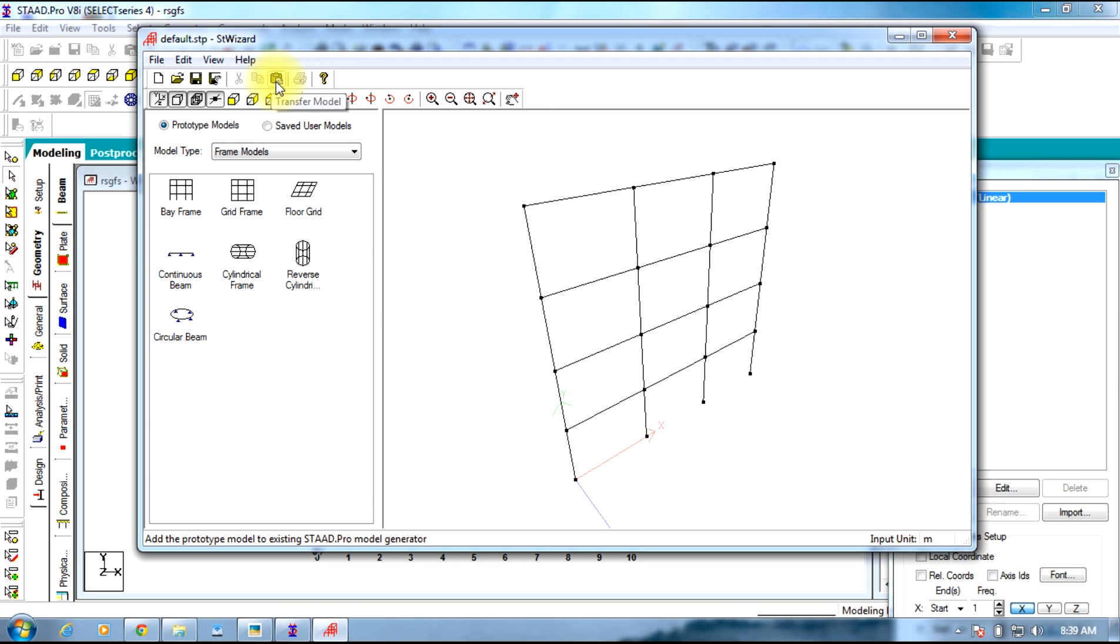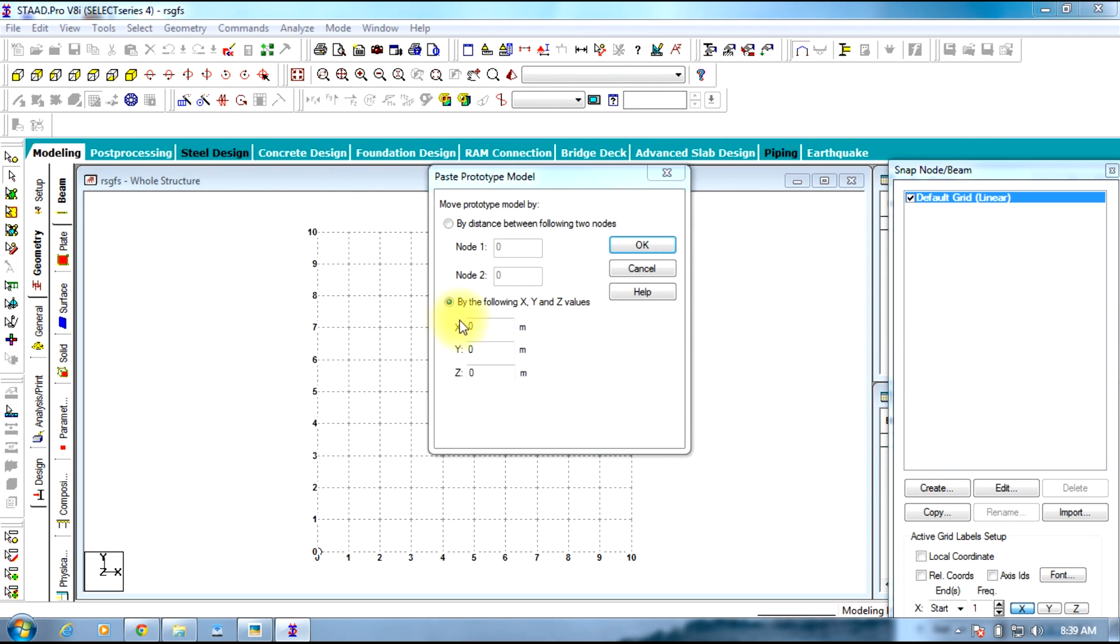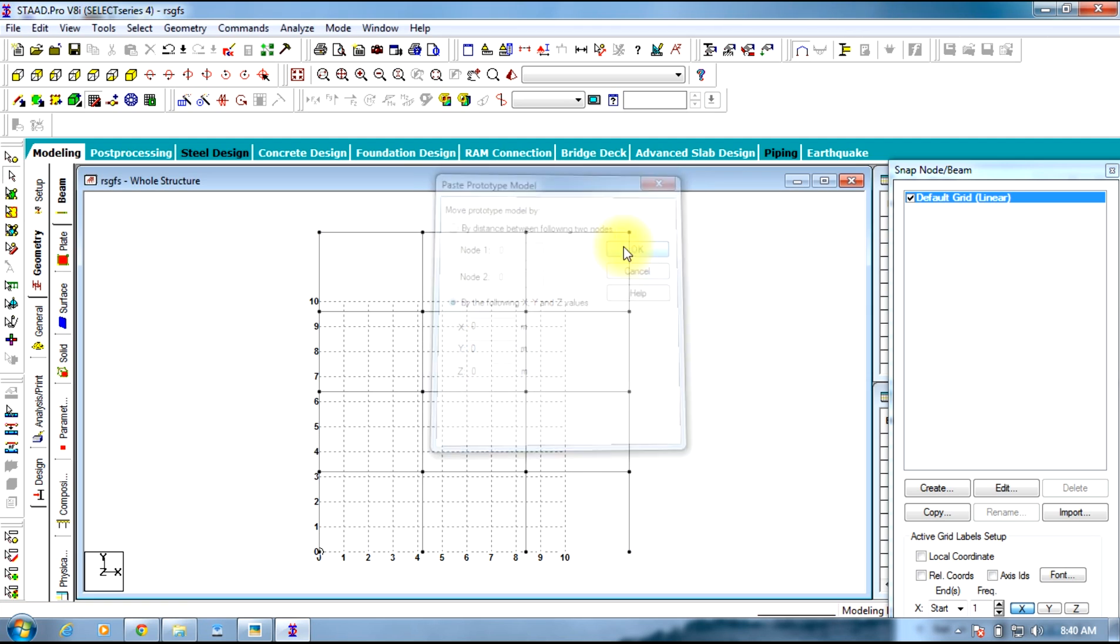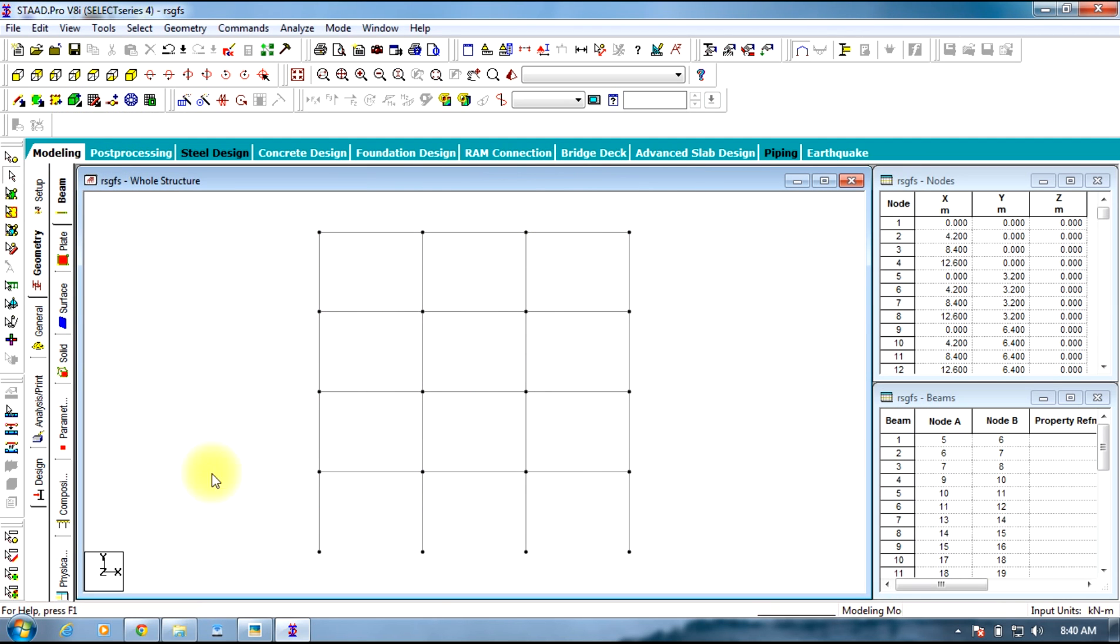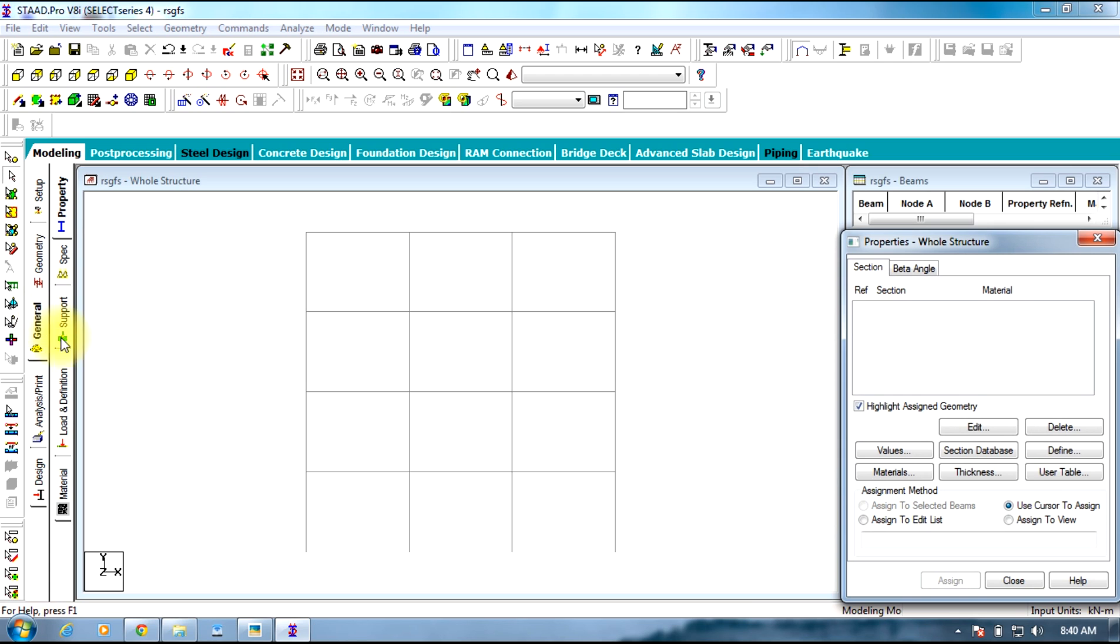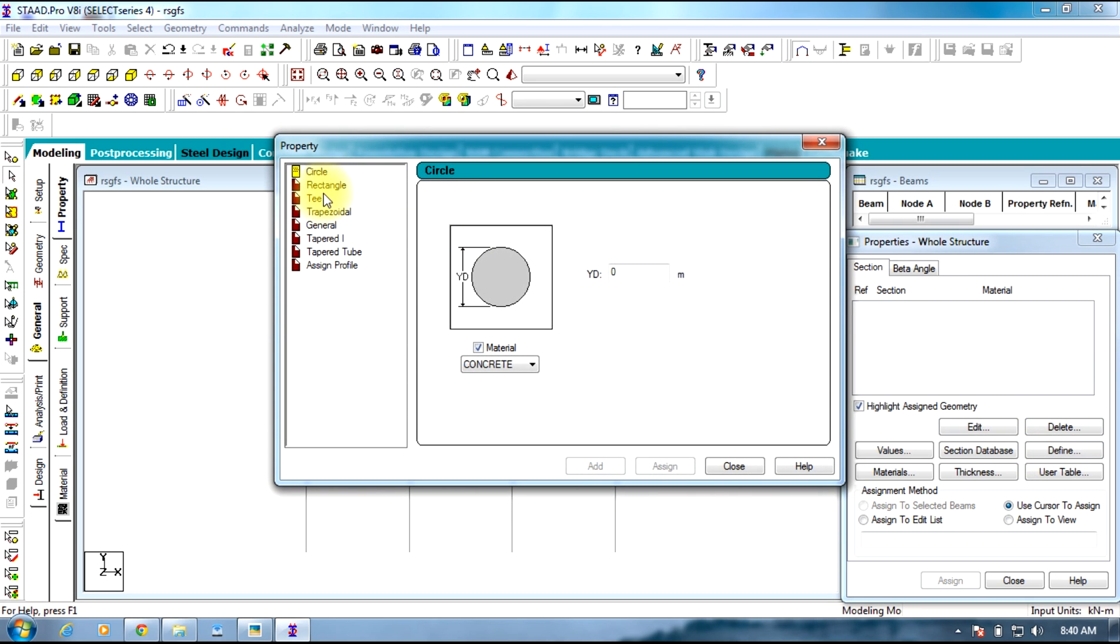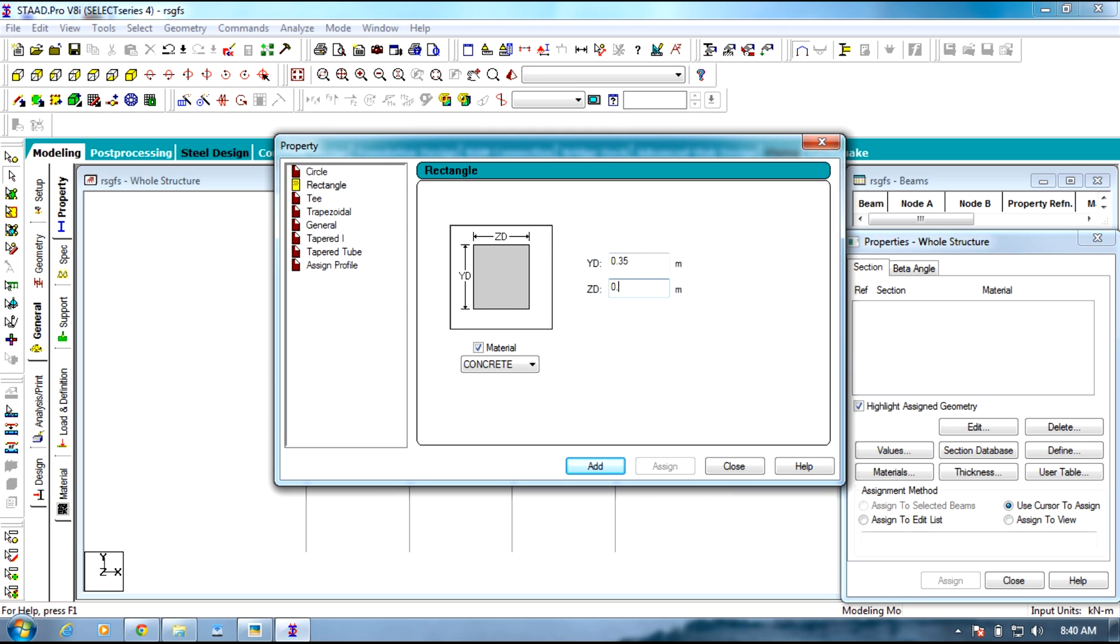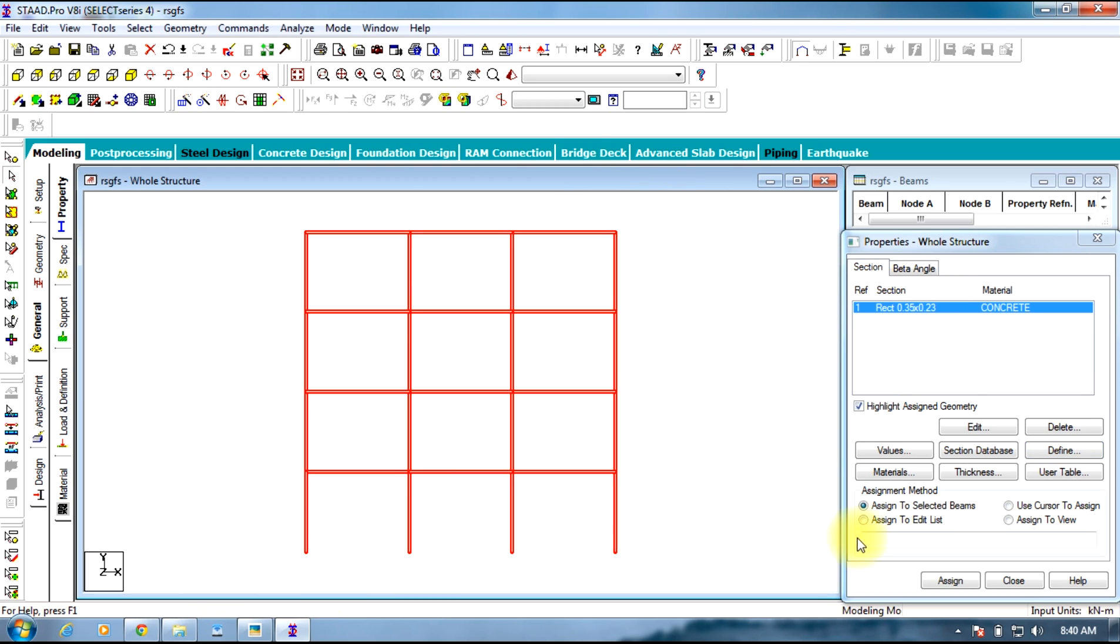You need to transfer this frame to our STAAD Pro screen. Keep coordinates at 0 since it will be starting at 0. Now switch off the grid. Let us go to General and define the property. Define rectangle, give size 0.35 by 0.23.